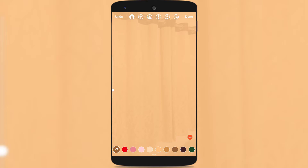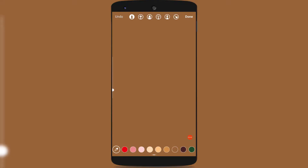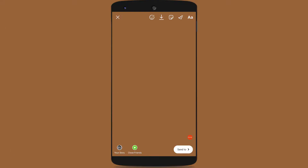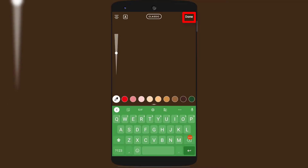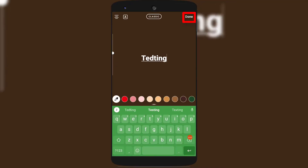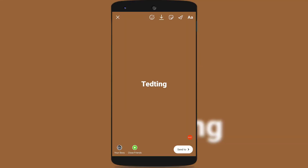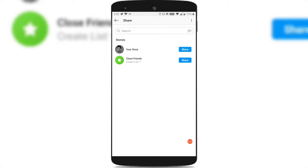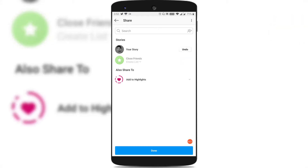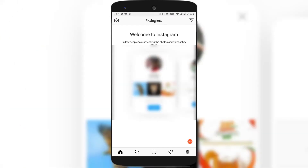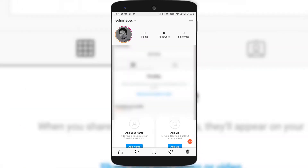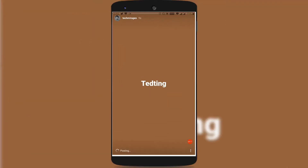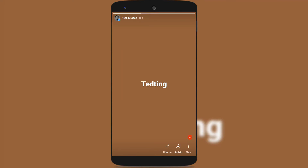Let me select the dark background. Just click on done, and if you want to write any text on it, tap on the text icon on the top right corner and write the text you want. Click on send and add to your story, then click the done button. You could see that this is how we add a dark background color as your Insta story.